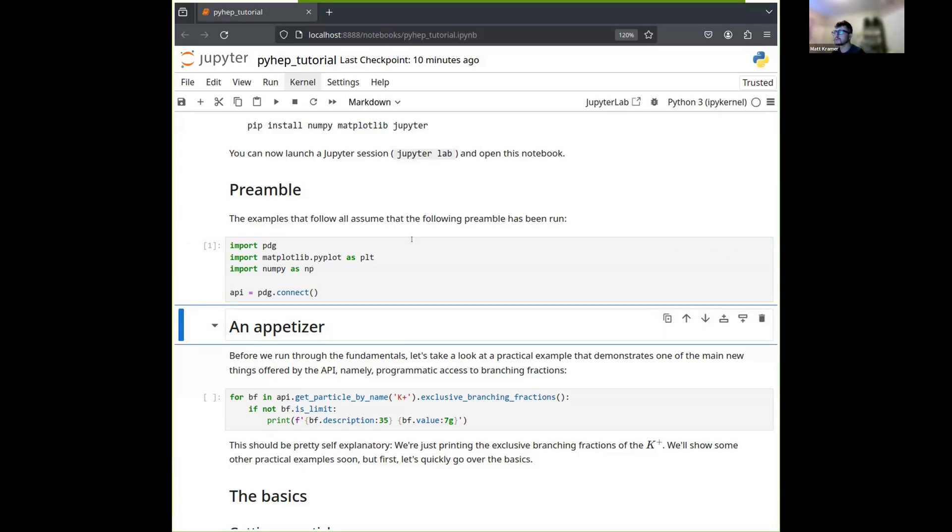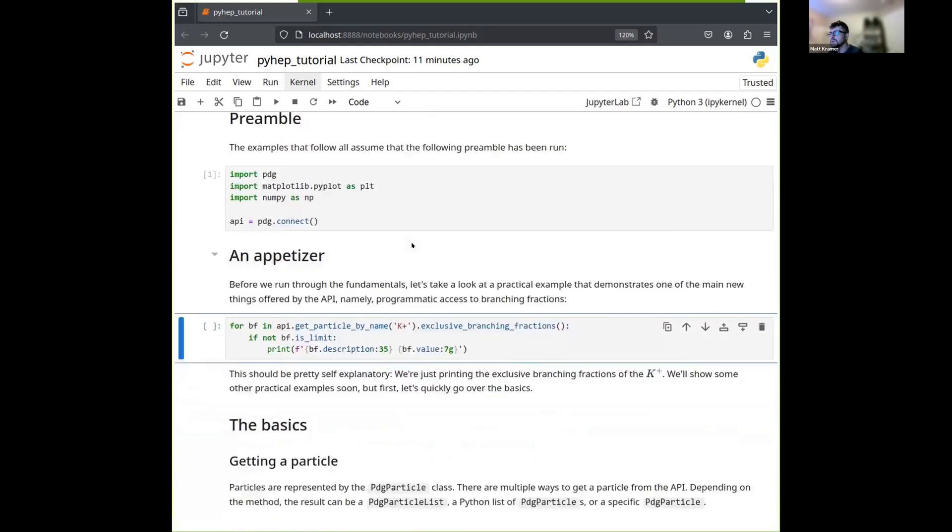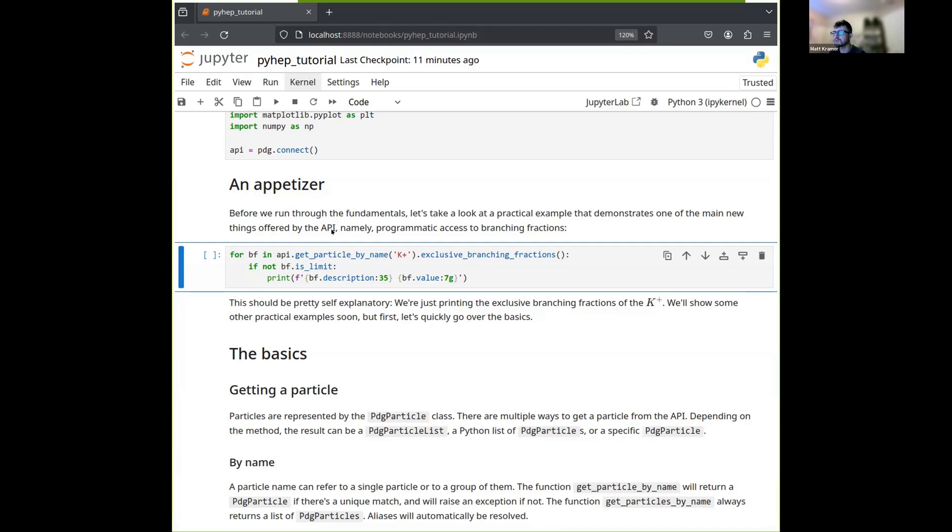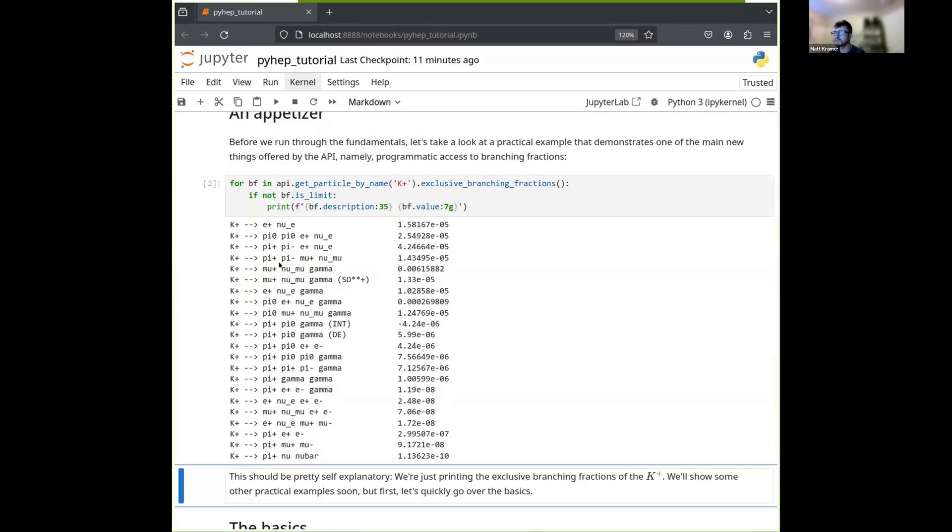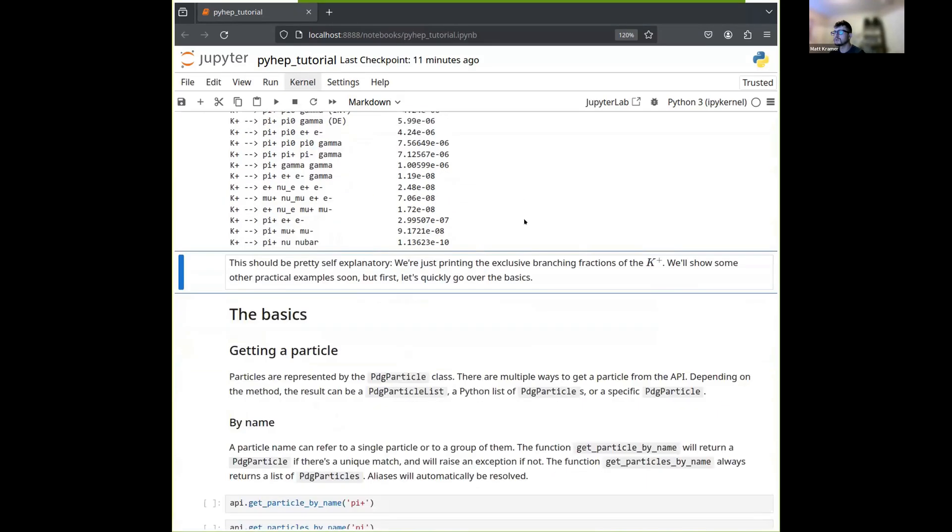Now, before we go into some of the details on the concepts and basic features of the API, I thought it might be good to give an interesting example. This example demonstrates one of the main new features of the API, which is programmatic access to branching fractions. So in this case, what we're doing is we're getting the K plus, and then we're iterating over all of its exclusive branching fractions. And then for each one of those, if it's an actual measurement, in other words, if it's not a limit, we print it as well as its value. So let's try that. And there we go, a bunch of decays described by their products, as well as the corresponding branching fractions.